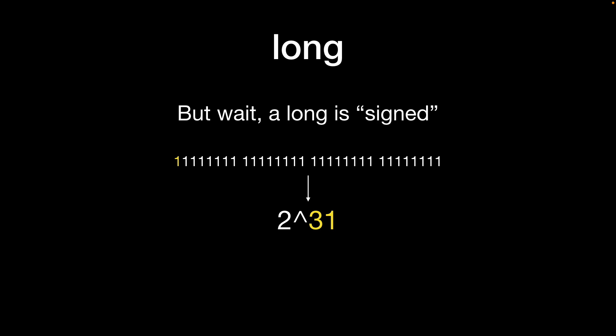Therefore the minimum value of a long integer is minus 2 to the power 31 which is minus 2,147,483,648. Still a pretty weird and wonderful number but with a sign in front of it.